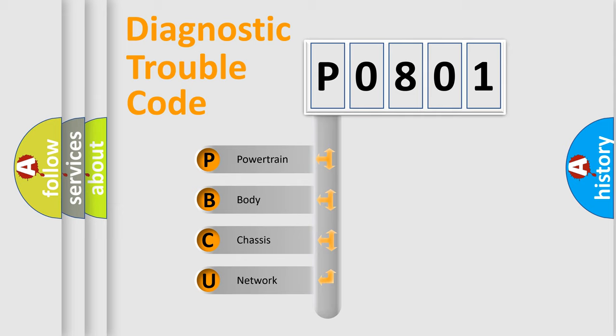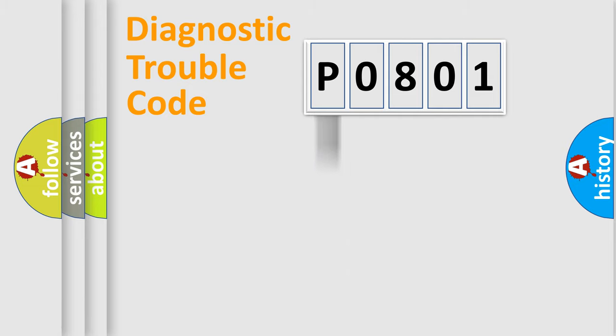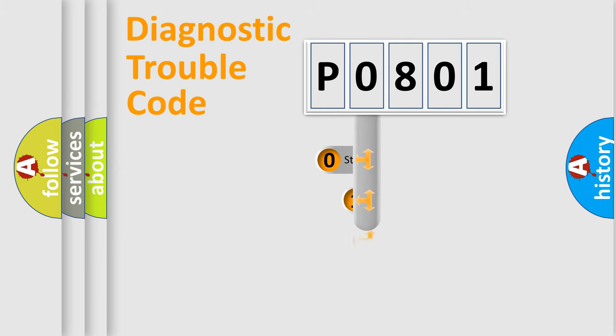We divide the electric system of automobile into four basic units: Powertrain, Body, Chassis, and Network. This distribution is defined in the first character code.